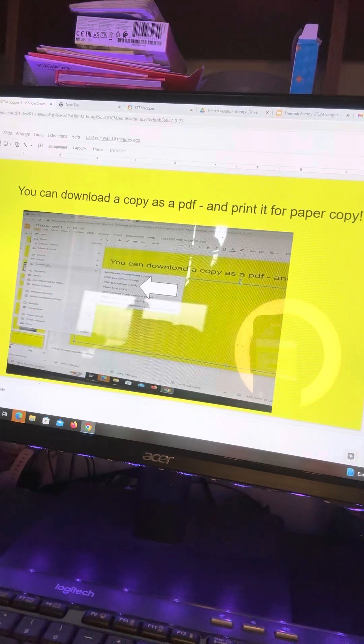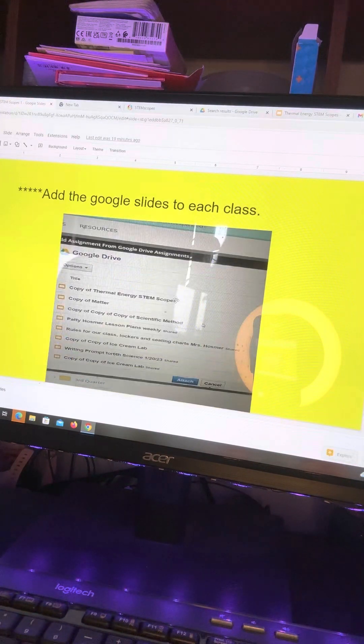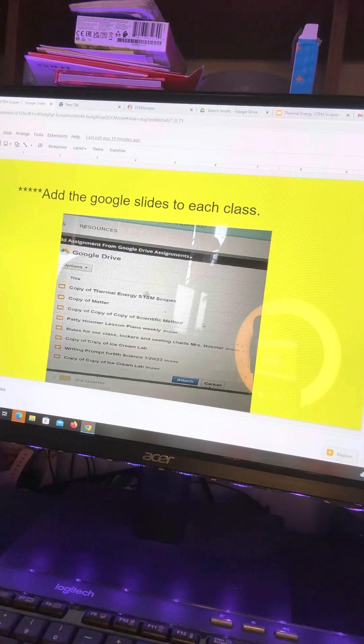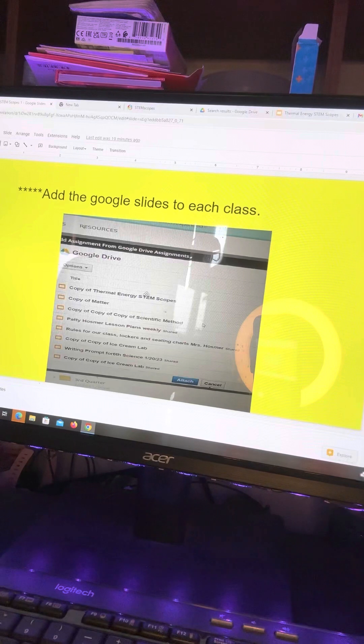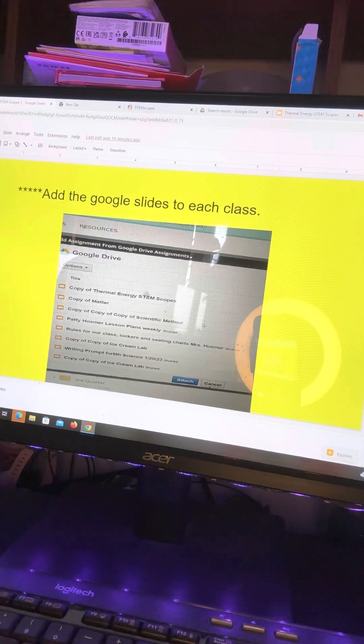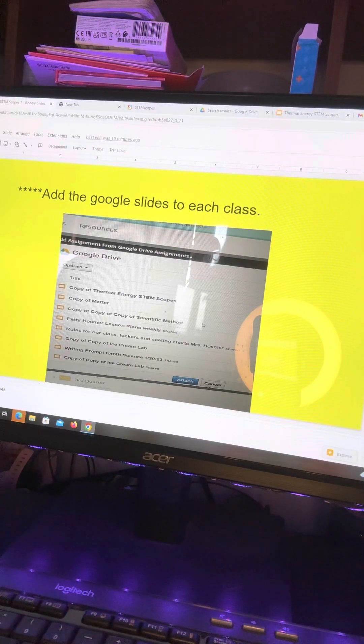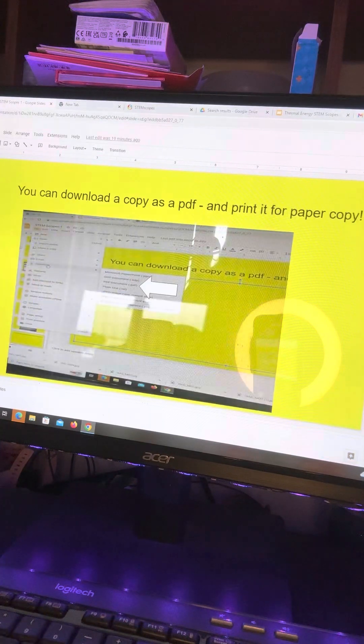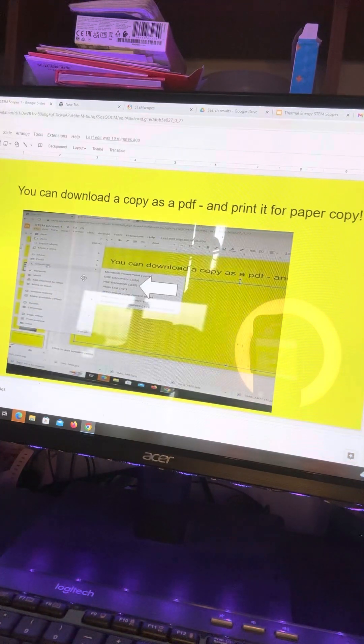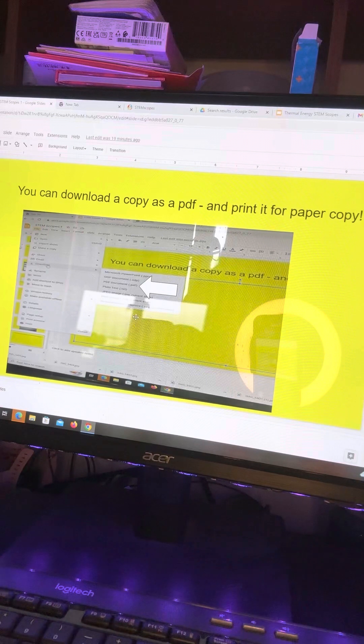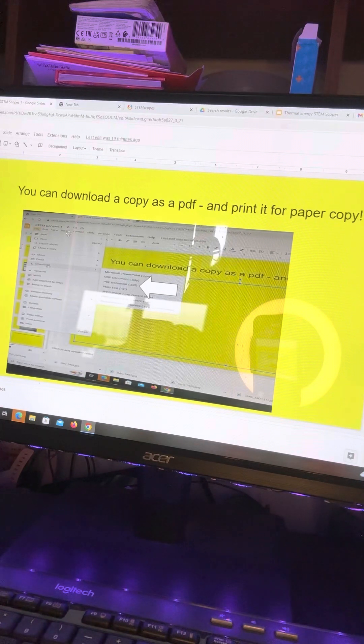This is the Google Slides that I already created. I added the video and then I added that worksheet where they can answer. So you add that to each class. Otherwise, they will not have anything to write on if they are not in school.